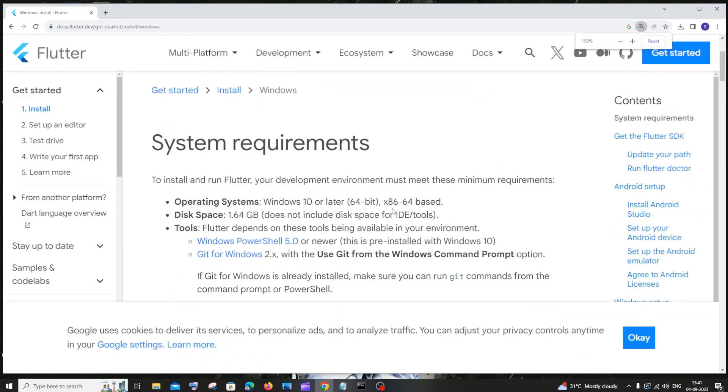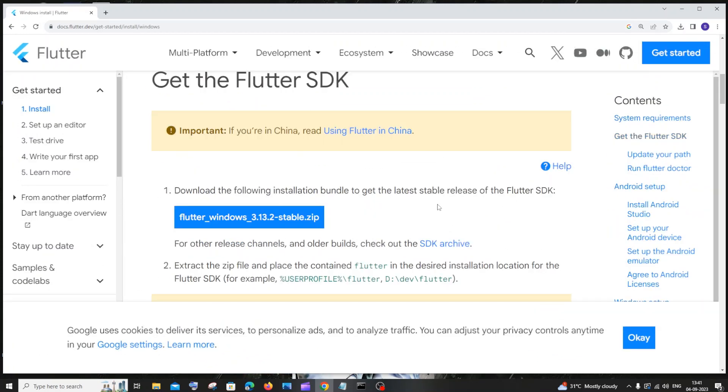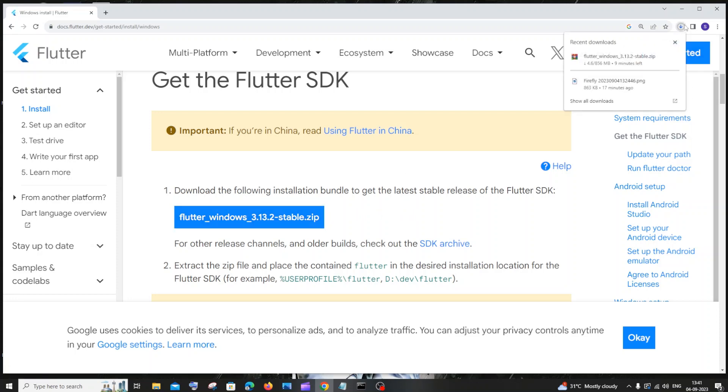If you just scroll down, here you will be having this Flutter SDK which is a zip file. You need to download this and you need to extract this particular zip file. You need to do this at first. This is the first step.